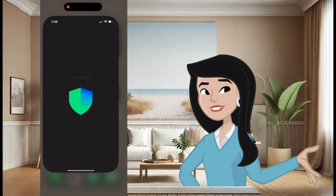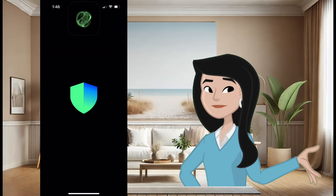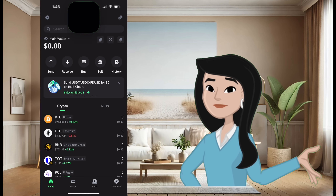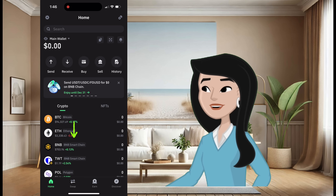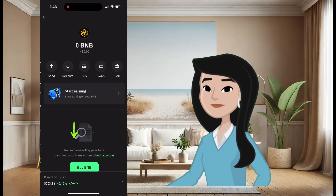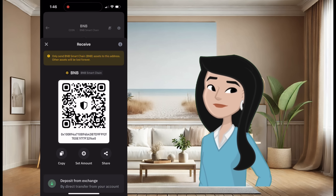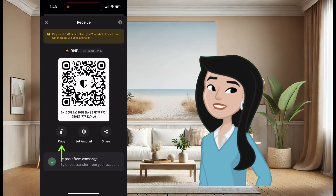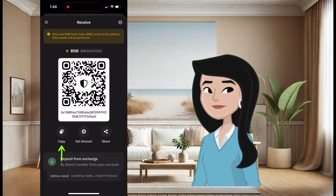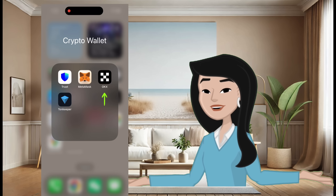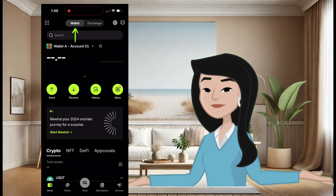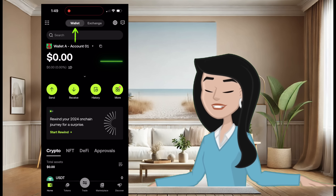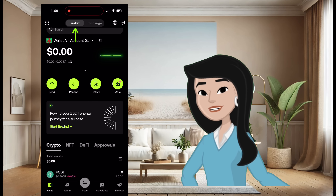Using Trust Wallet: open the app, select BNB Smart Chain, tap Receive, hit Copy — and you're done.